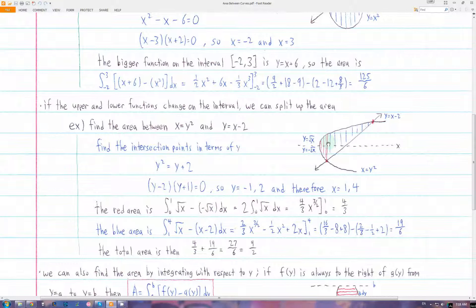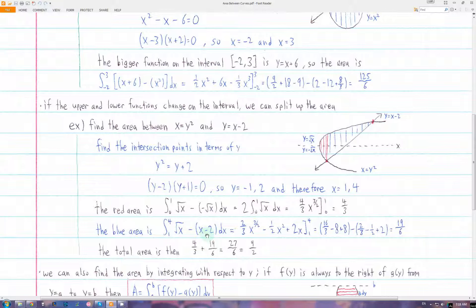For the blue area, from 1 to 4, the big function is positive square root x, and the small function is x minus 2. So big minus small, and integrate that from 1 to 4. Once we have both of these integrals evaluated, we just add up these results to get the total area between these two curves.